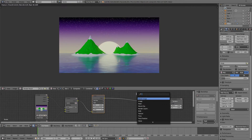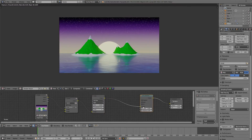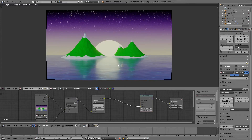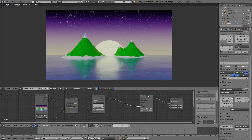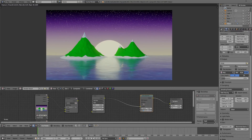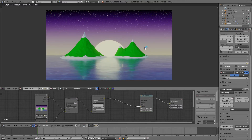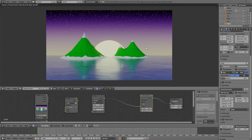That's our finished image. You can always go back and play with the lighting to get different results — maybe more dramatic lighting. That's the basic process of creating this image. If you want to stick around, I'll show you how to do the animation.